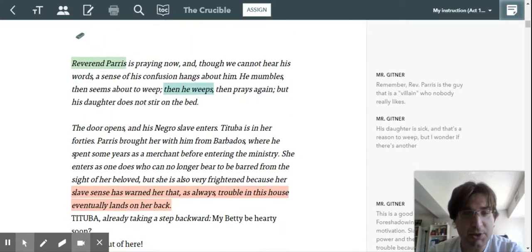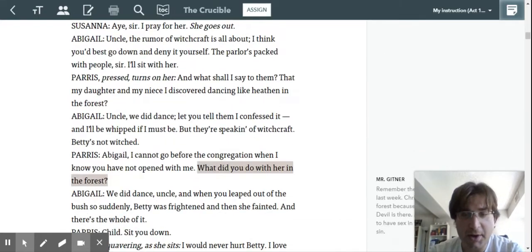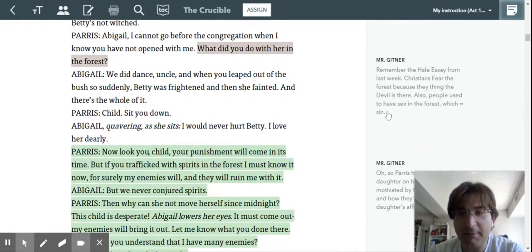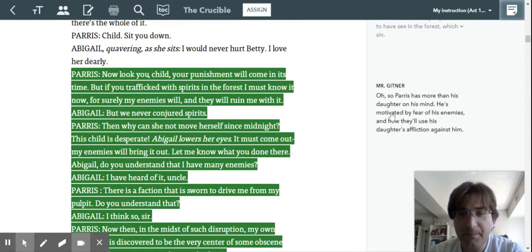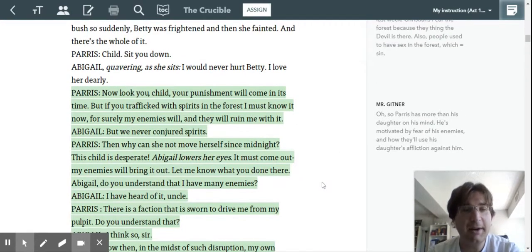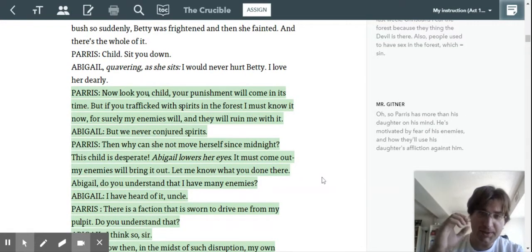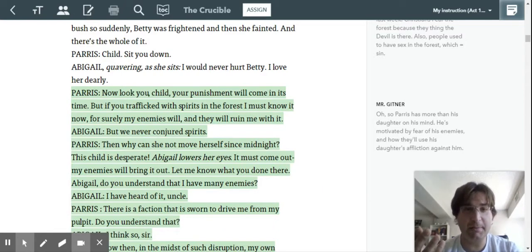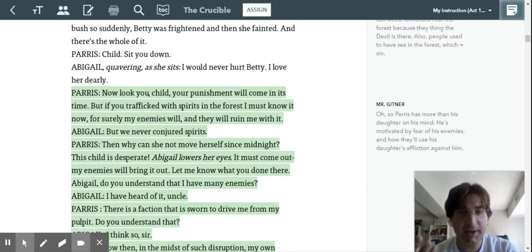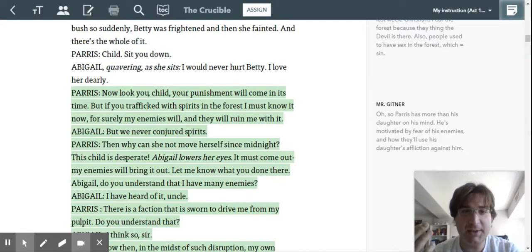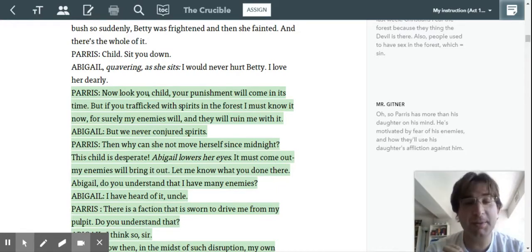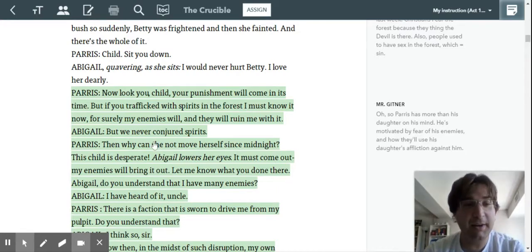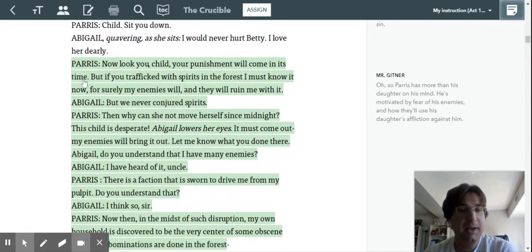So I'm just going to jump down to a note I made about Reverend Paris a little later. So this one, right? Paris enters the scene. He's weeping because his daughter, Betty, is sick, right? And Abigail, his niece, is there. And Abigail is one of the most important people in the play, right? But you come up to this line.